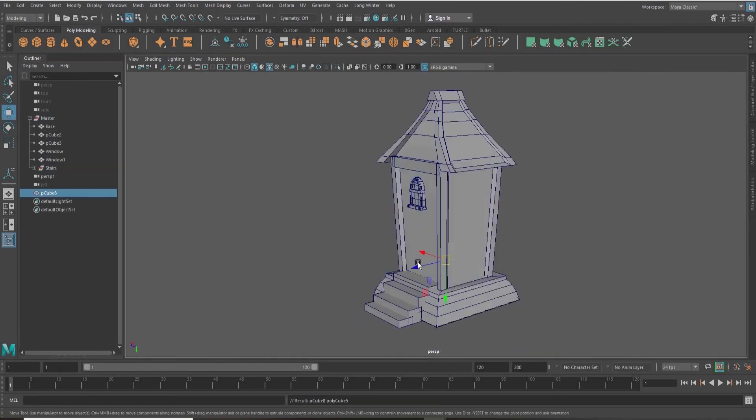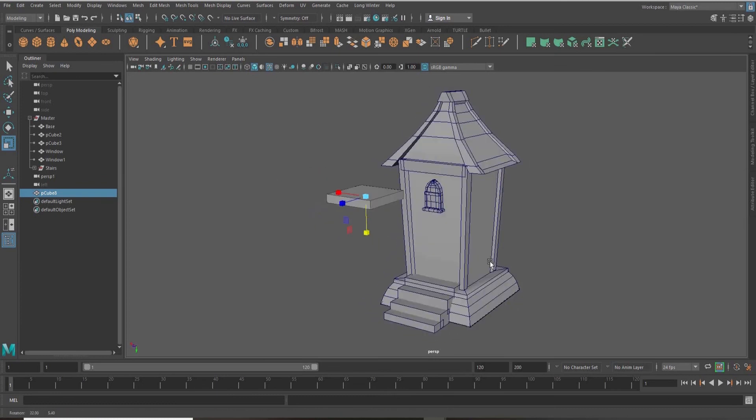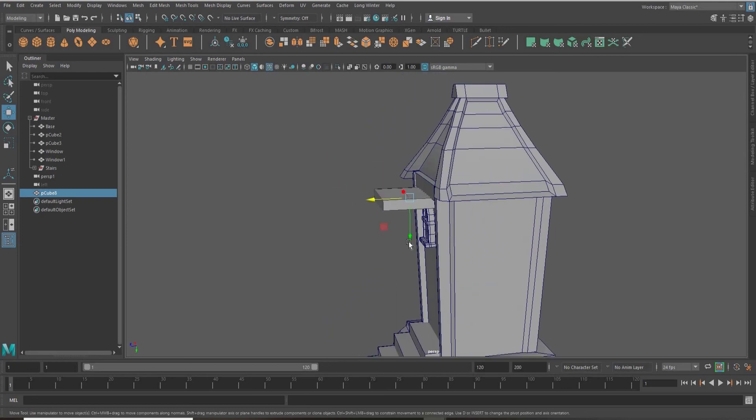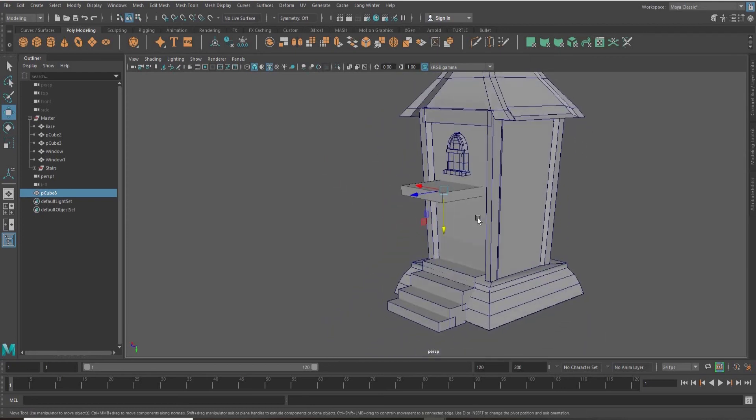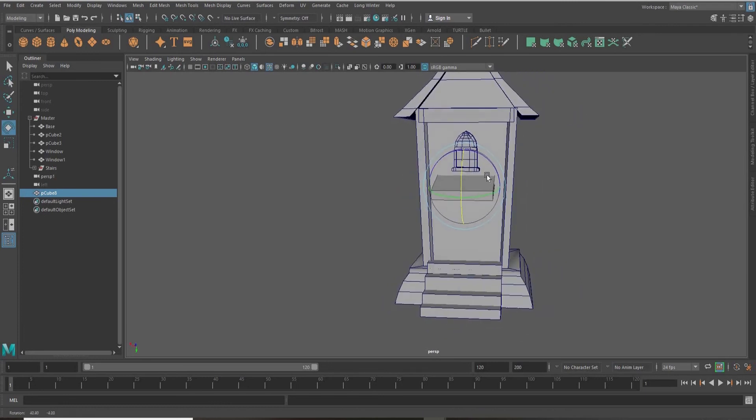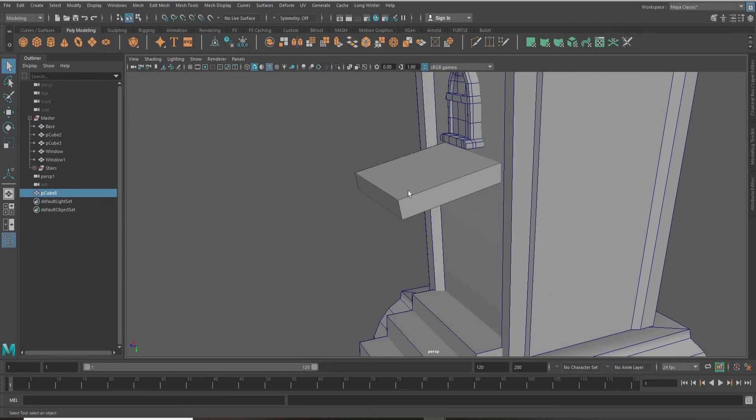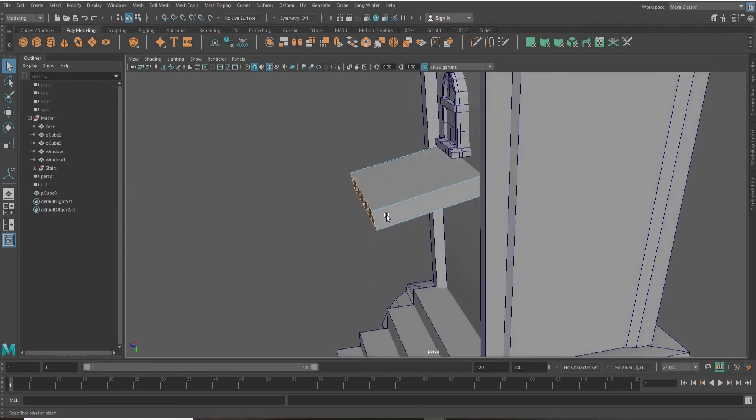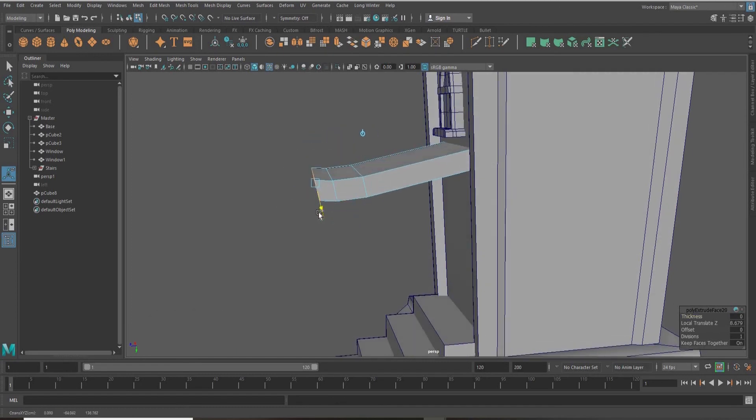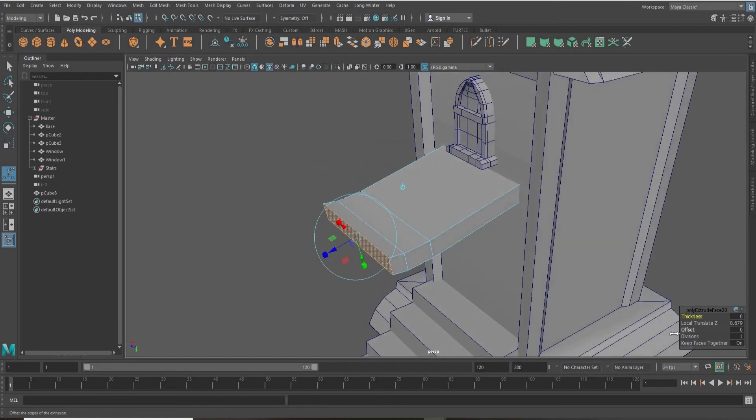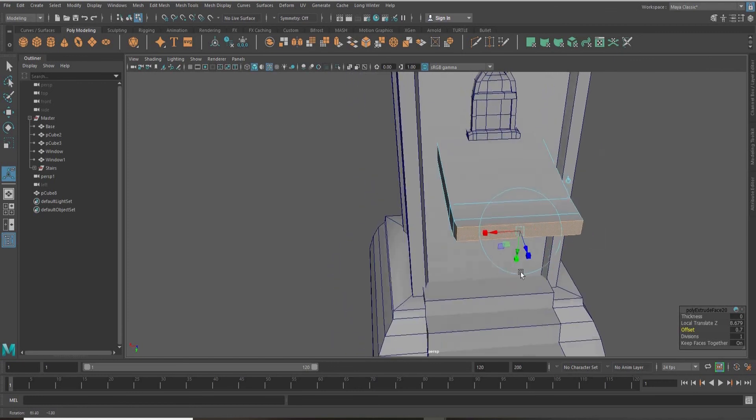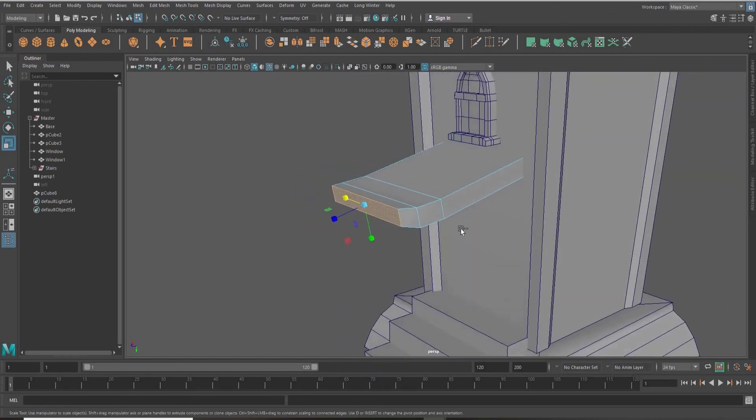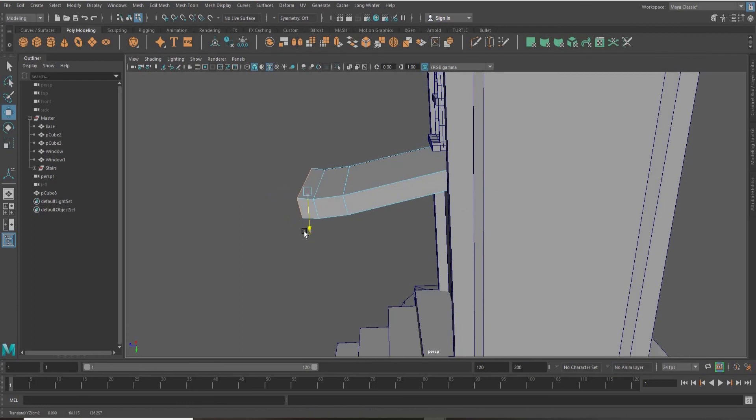Next, I'm just creating a little roof or awning over the front door. I'm extruding the faces and rotating them upwards to give a slight curve to my roof.